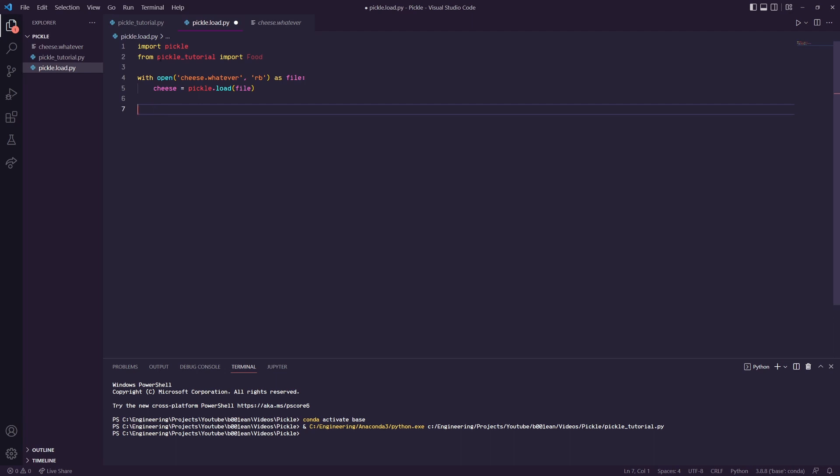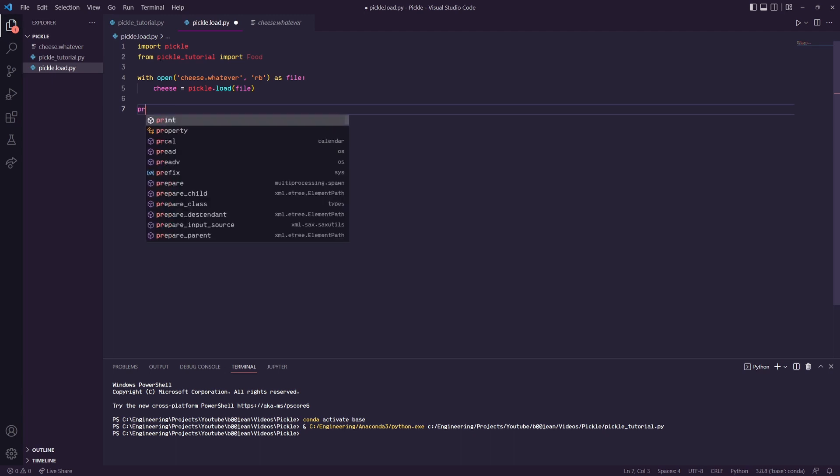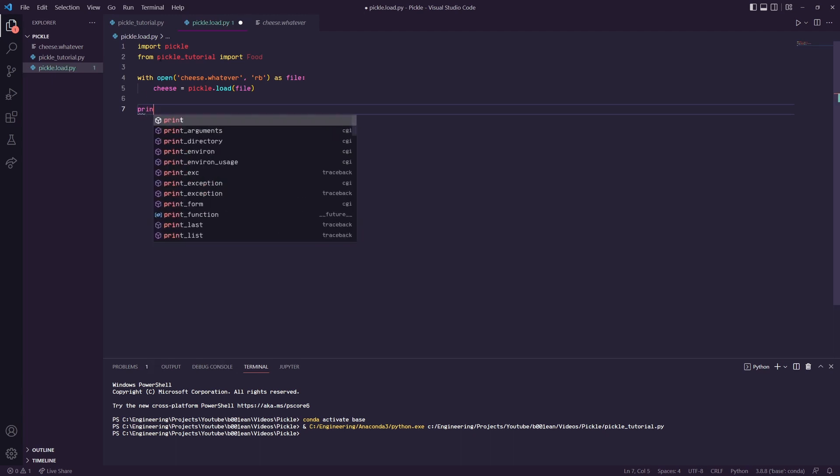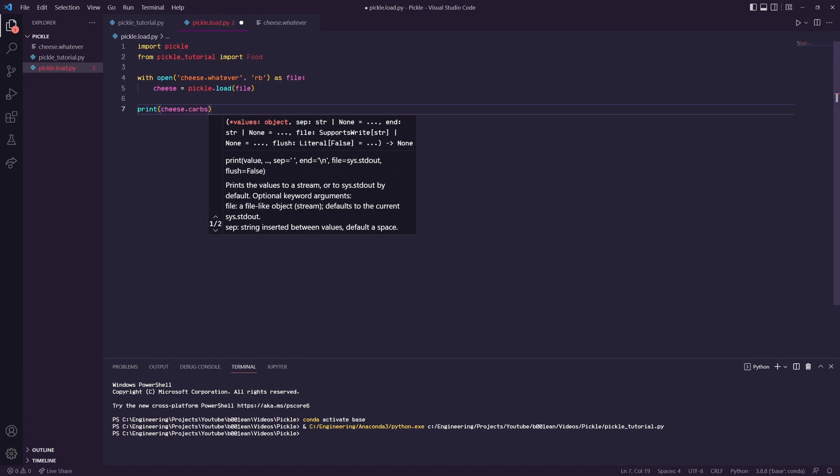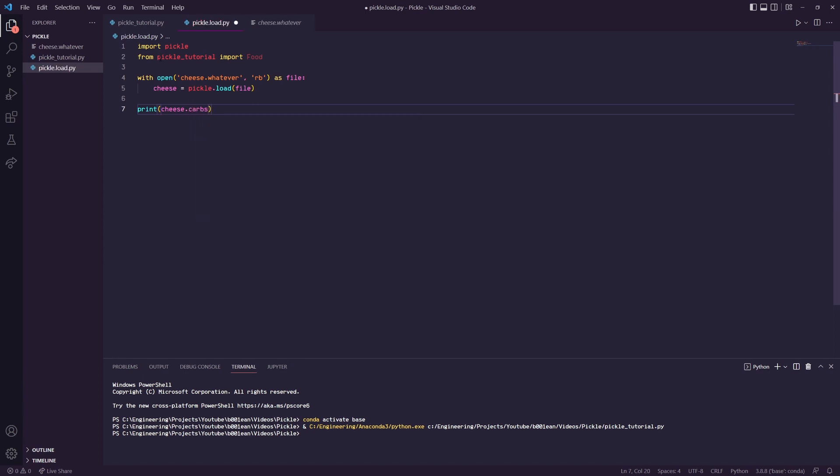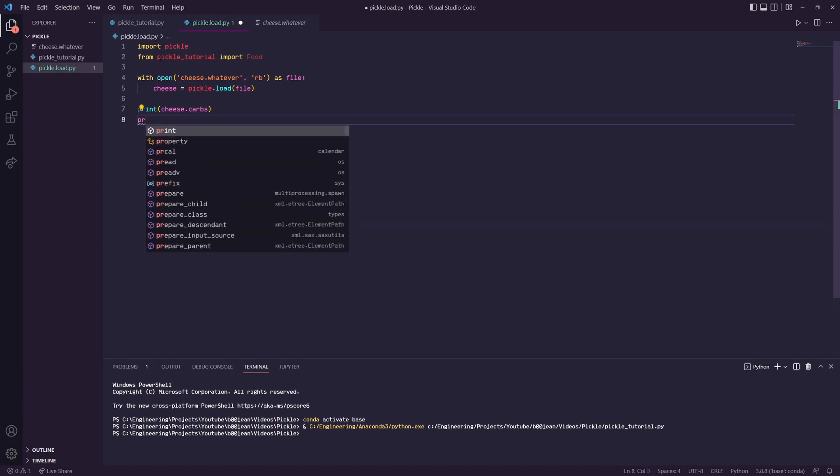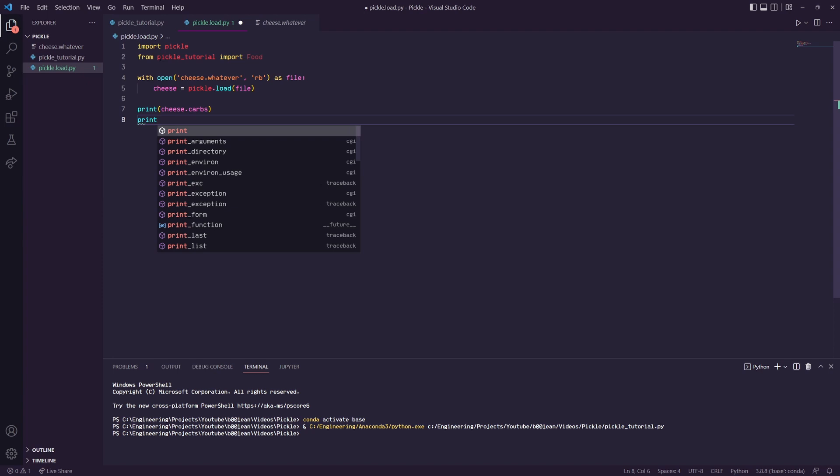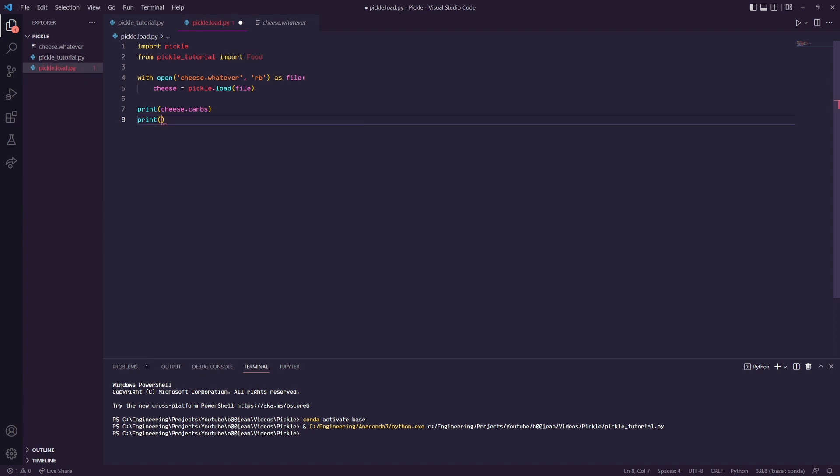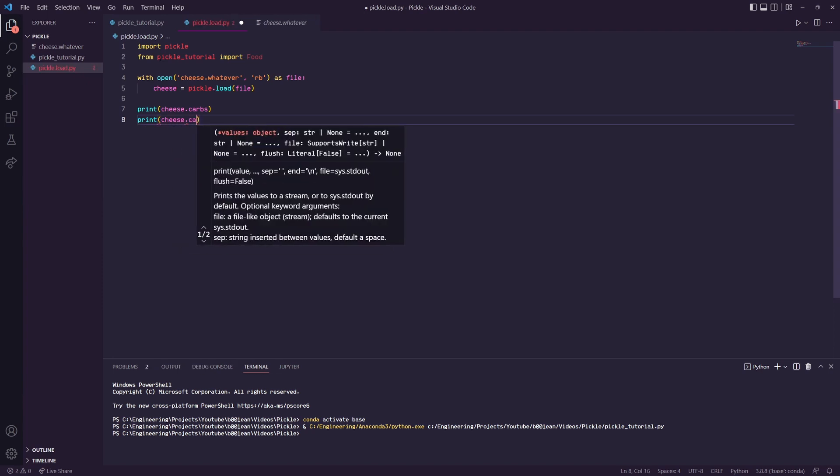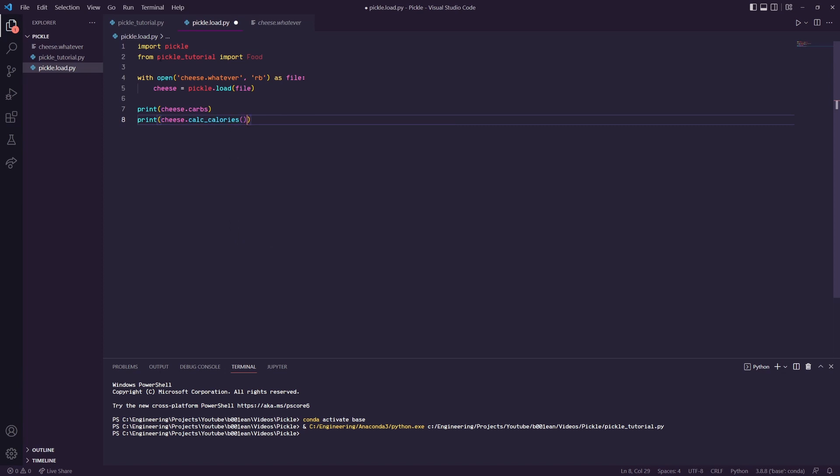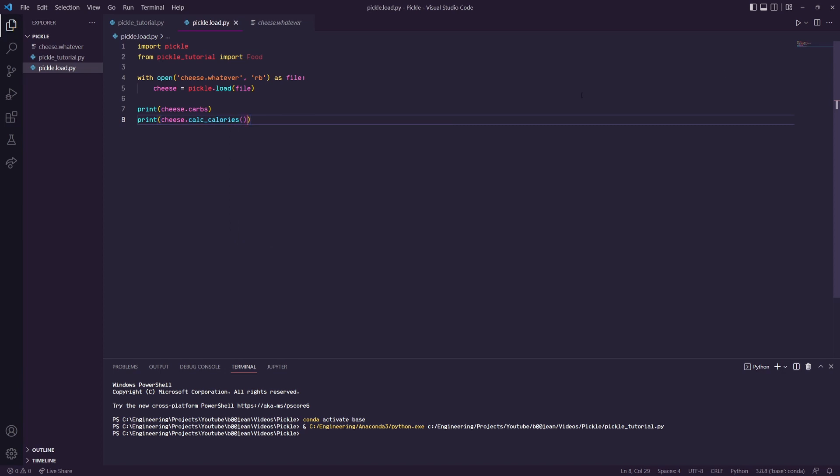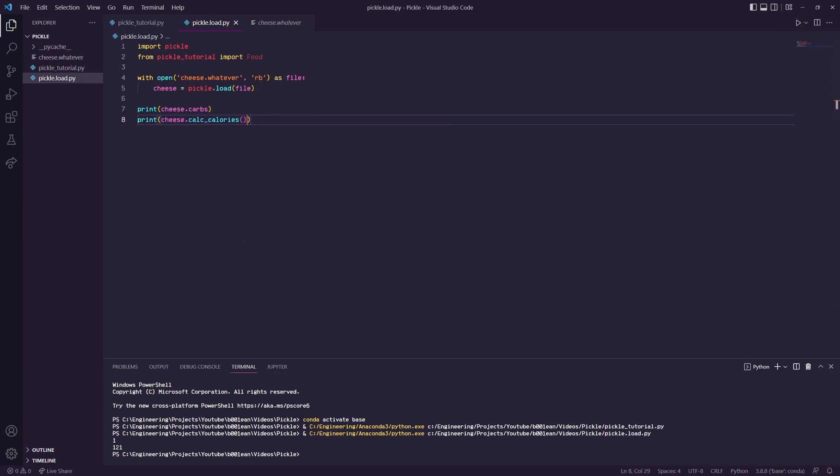Let's print, just to make sure, print cheese.carbs. Let's try the calc_calories, cheese.calc_calories. We'll run that, and as you see we have one carb and 121 calories. It may not be very efficient to save a single class object like this into a file.